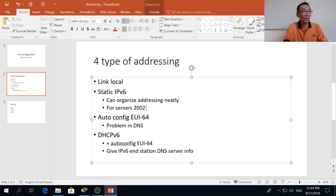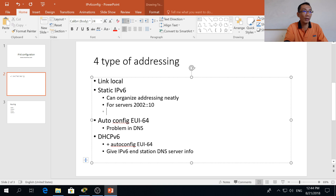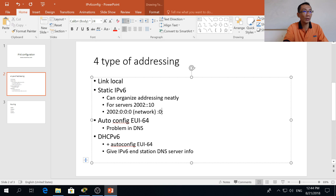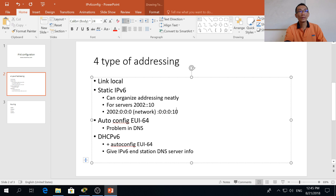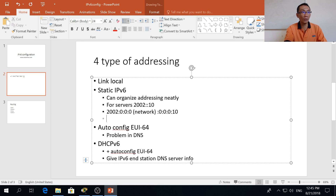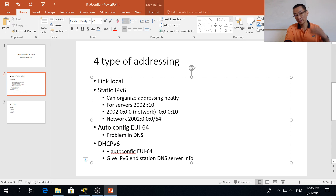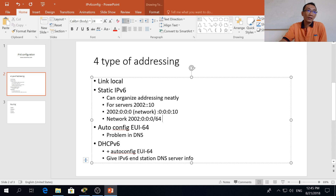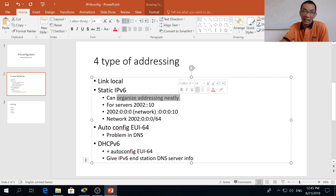In the actual case, for this address 2002:10, the complete IP address would look like this. This part is the network and the host portion is this one. The network address will look like this.